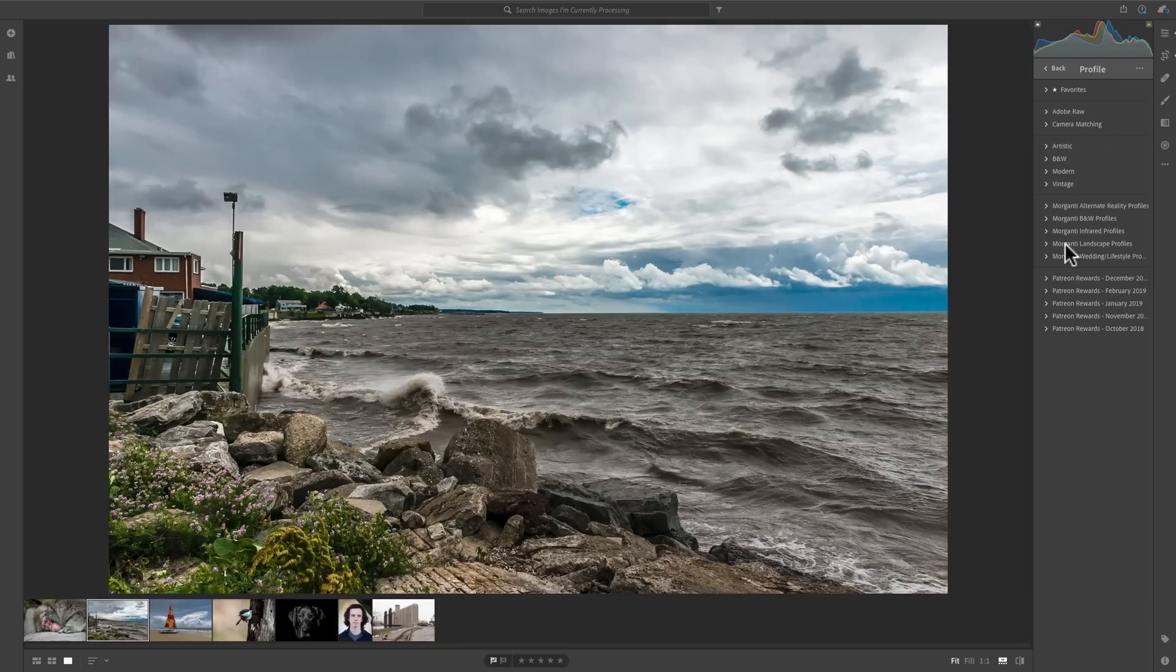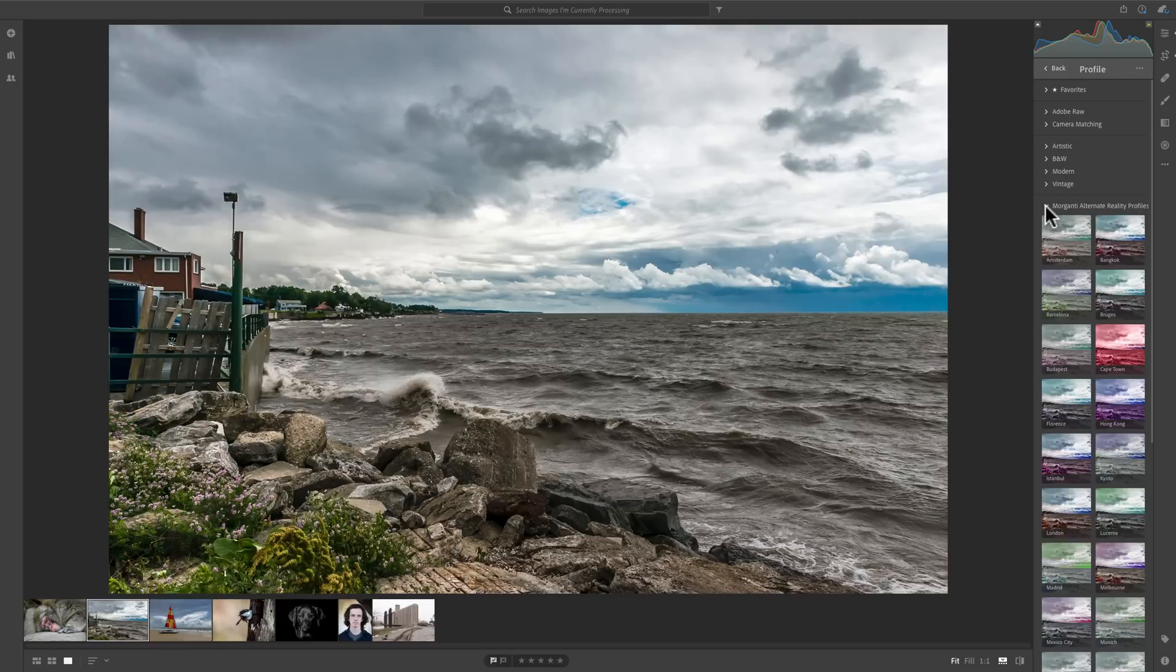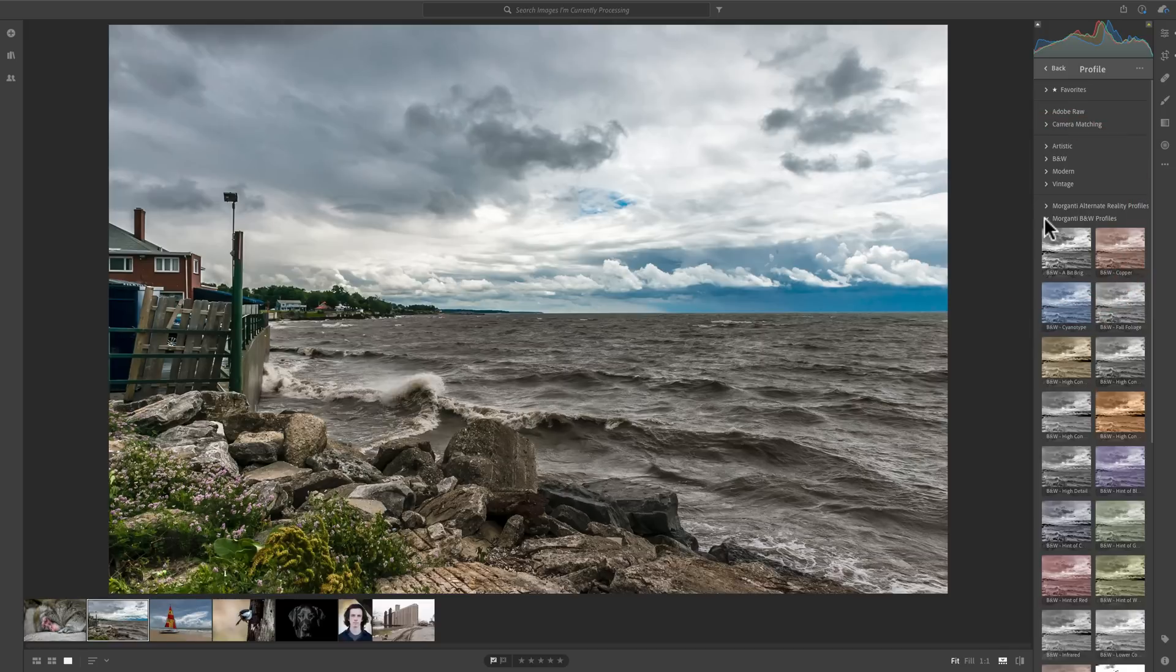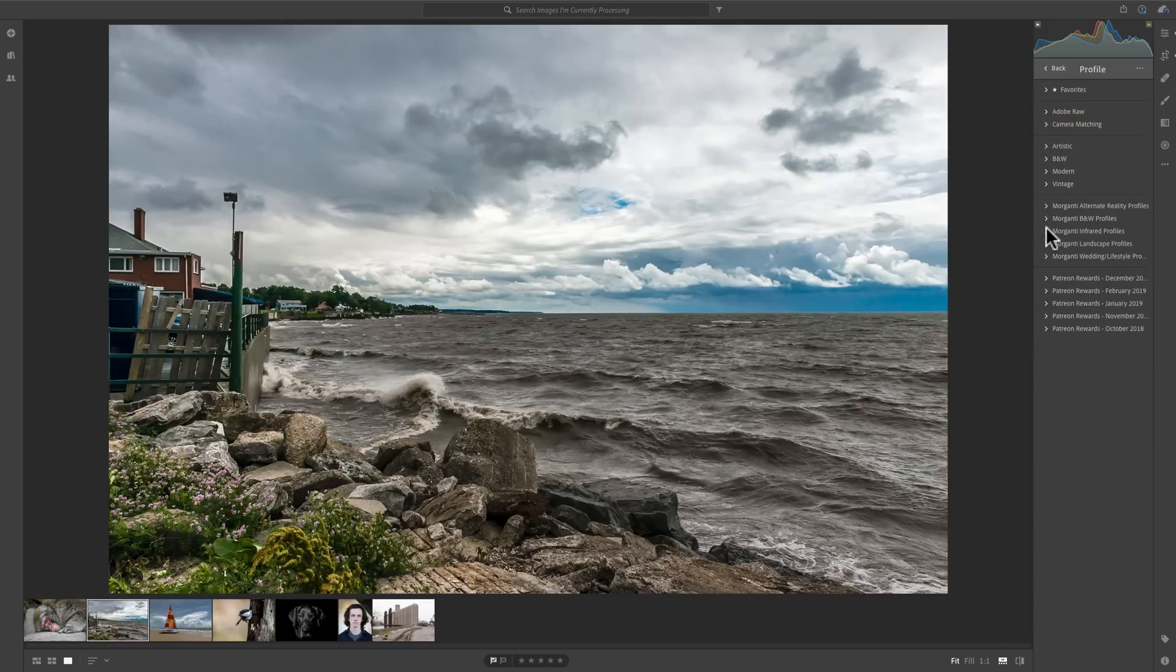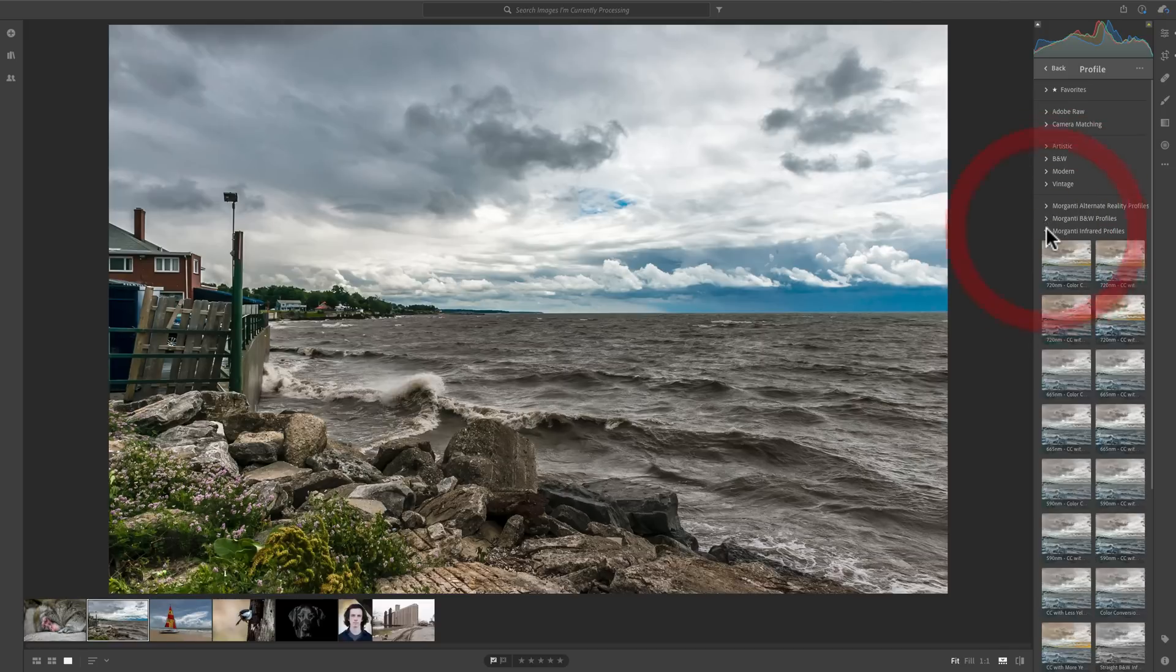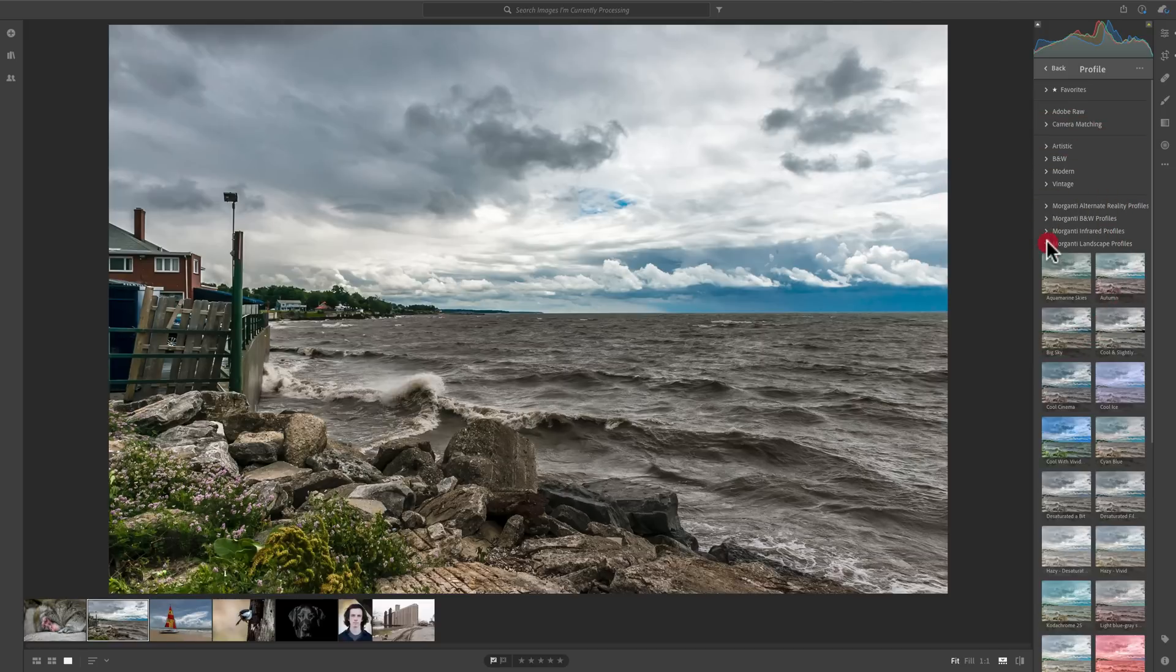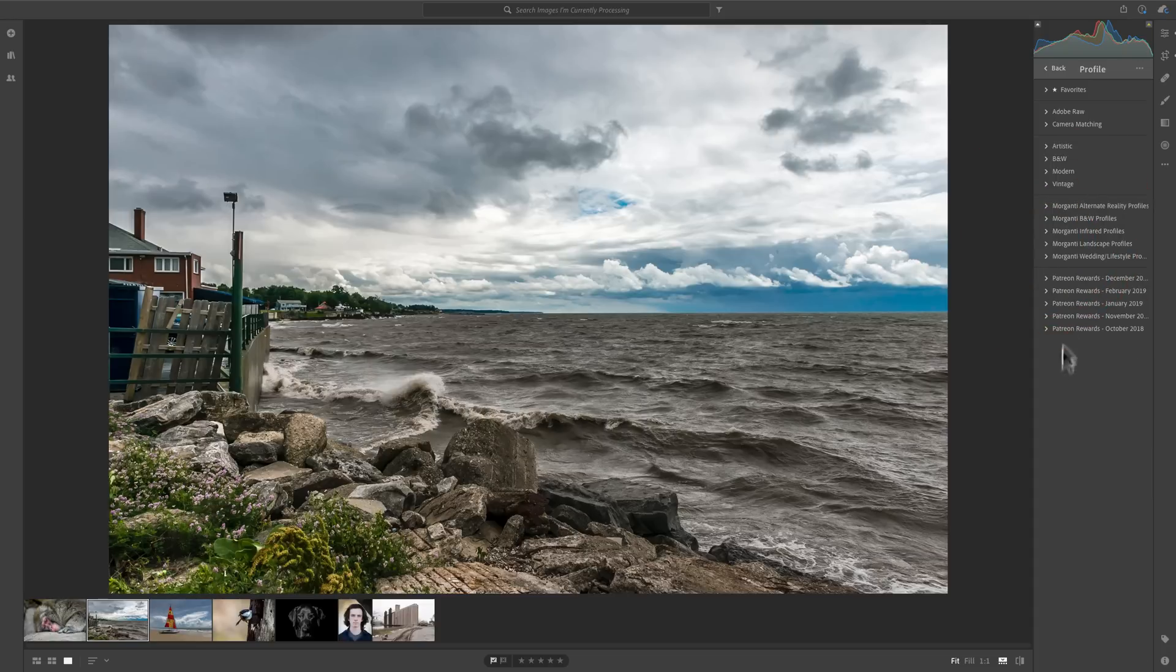And you can look over at the Profile Browser and you can see they're all there. My Alternate Reality Profiles, my Black and White Profiles, Infrared, if you have an Infrared Camera, Profiles, Landscape Profiles, all of them. They're all there.